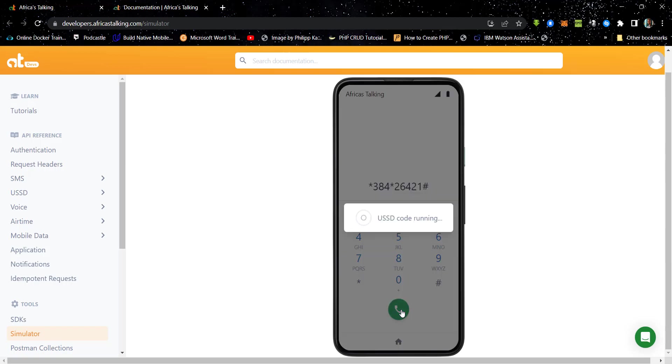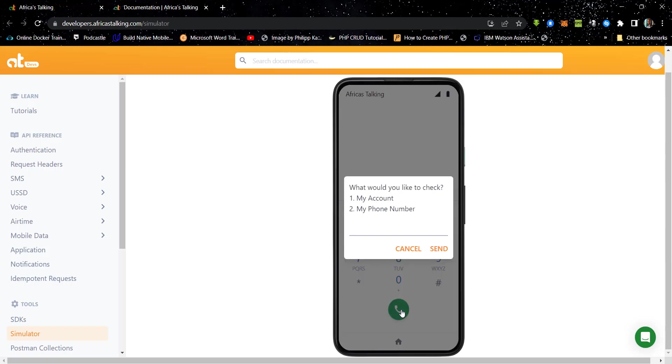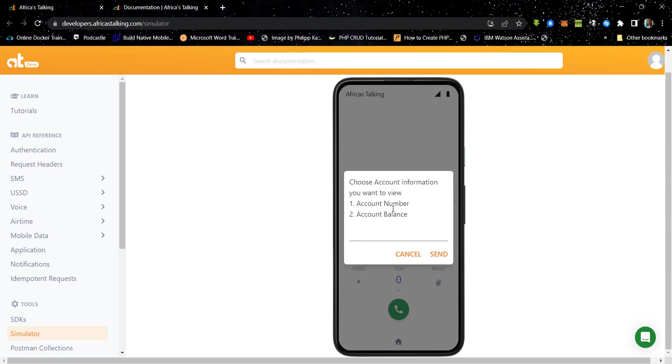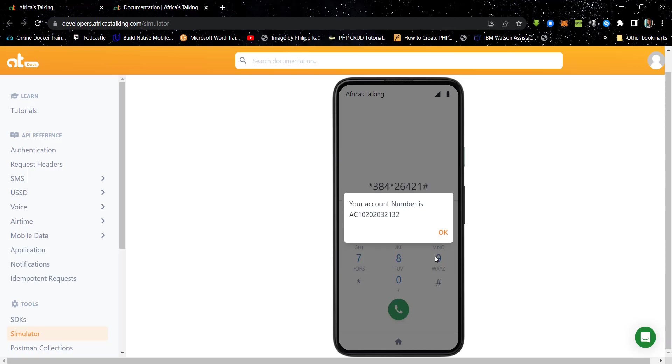So let's send the request to the cloud function we have created. And then we have this over here. So we can dial, we can select any of the options. So if we go with option one, we can see the various things under there. We have the account number, account balance. If we choose the account number and click on send, we get our account number back over here.